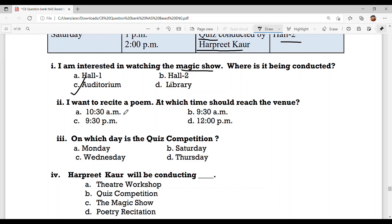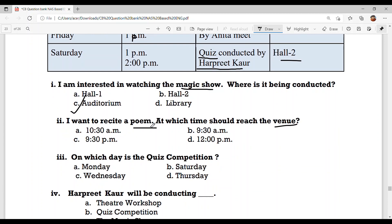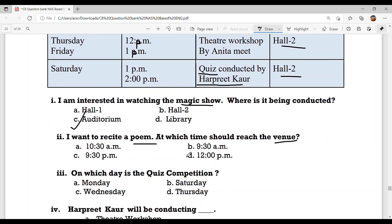Question number 2: I want to recite a poem. At what time should I reach the venue? Look at the chart — poetry recitation is on Monday and Tuesday from 9:30 AM to 10:30 AM. Remember, AM refers to morning time. So the answer is 9:30 AM. Option B.